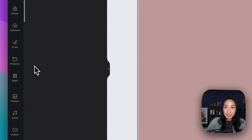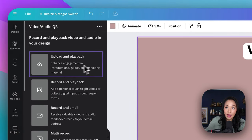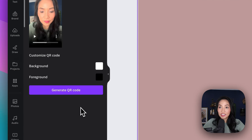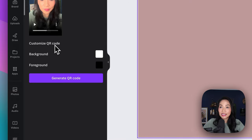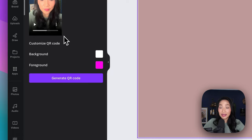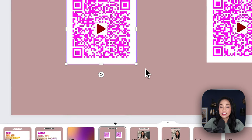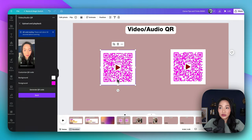Go ahead and select that, follow the prompts, and then select upload and playback. I'm going to upload the video that I want my viewers to see when they scan the QR code. Once that's uploaded, you'll see it appear here, and you can customize the QR code — make it black and white or a different color. I'm going to make it pink and generate the QR code. Now when users scan this, they'll see the video content, and you can easily add it to your Canva designs.